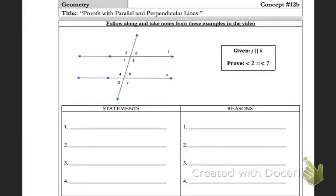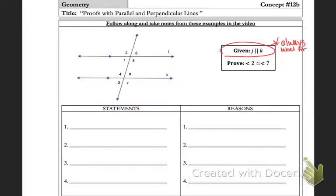We're going to be working through several proofs, and it's important for you to stop and pause when you need to make sense of it. I may be going a little bit faster than you can write, so just make sure you're pausing to work through it. This first one — the first thing I always want you to do is take your given and label your picture first. This one already happens to be labeled, but I want you to get into the routine of it because sometimes they're not.